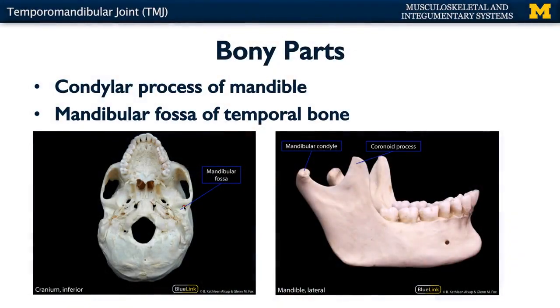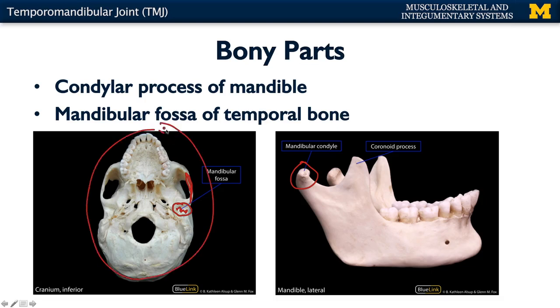The two bones that make up your TMJ joint are your temporal bone and your mandible. Specifically, looking at an inferior view of the temporal bone, you can see a shallow area right past the zygomatic arch — this is referred to as the mandibular fossa. It's basically a divot that allows the mandibular condyle of the mandible to fit or articulate with the skull. The skull is what's not moving; the mandible is the movable part of your TMJ joint.